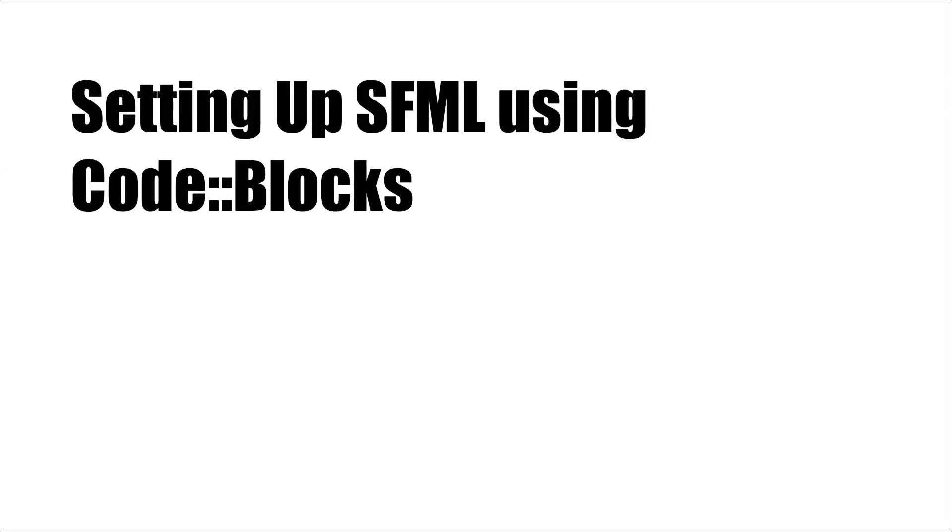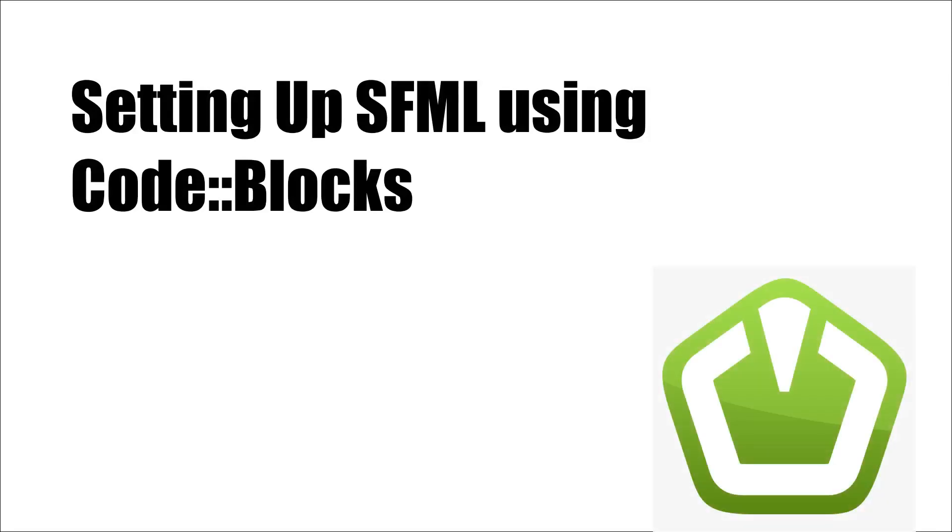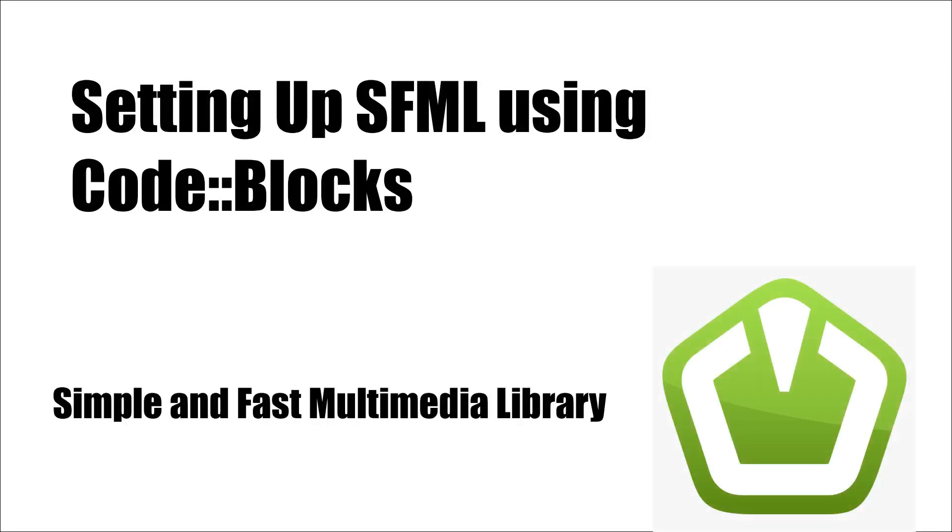Hello and welcome. In this video, we are going to set up SFML on Code::Blocks. If you don't know what SFML means, it stands for Simple and Fast Multimedia Library. It is an easy to use 2D graphics library.